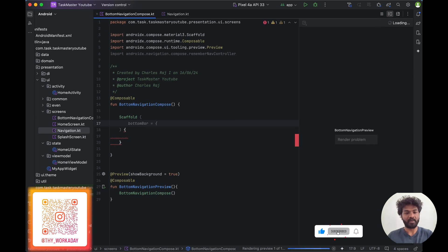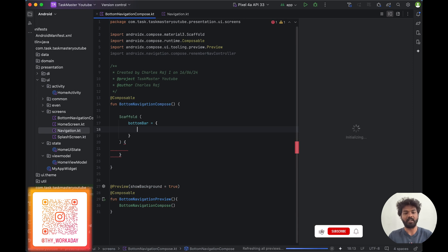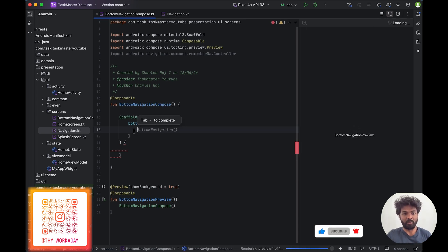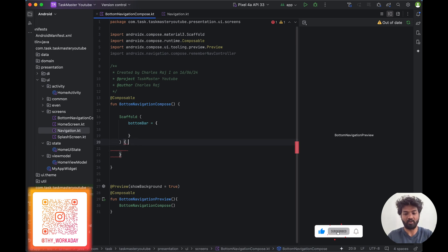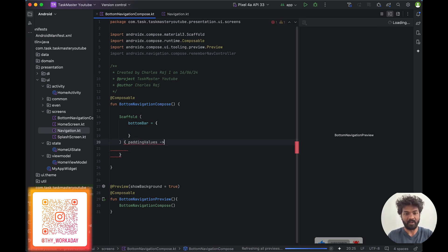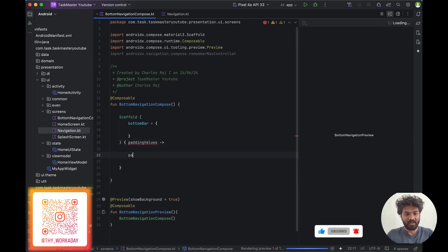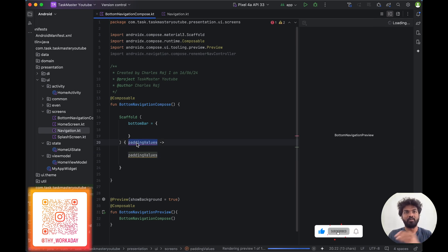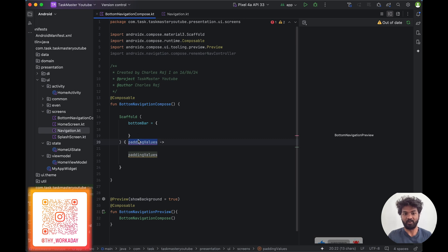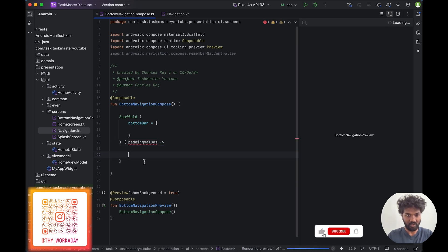So let's start building the bottom navigation in Scaffold. Inside the bottom bar we can build whatever bottom bar we want to build — bottom navigation or whatever. It is giving an error because we have to pass a parameter called padding value and we have to use the padding value too. The padding value gives the top, bottom, left, right padding for the Scaffold.